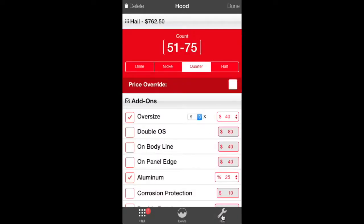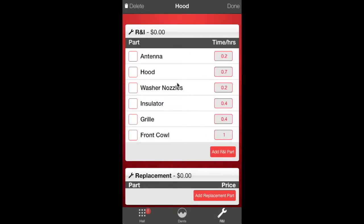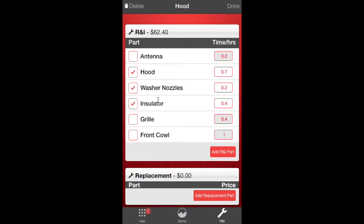We also got to go back to the hood. We got to do our R&I. We're going to take the hood off the vehicle. And the default is set at 0.7. If it's something different, you're welcome to change it. Washer nozzles, insulator. And this will give us our R&I times.